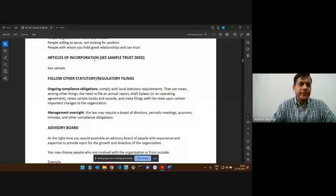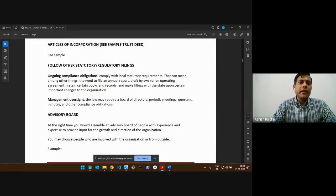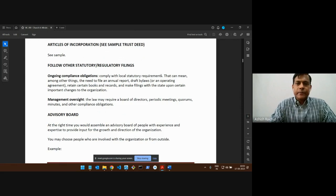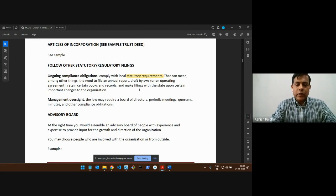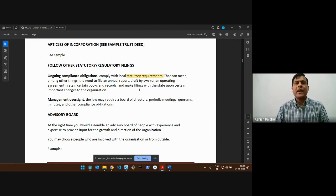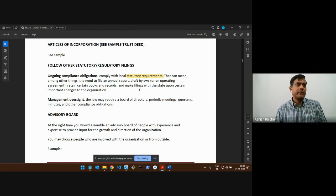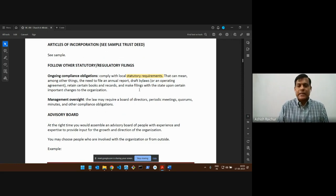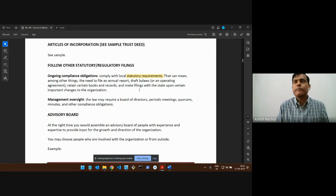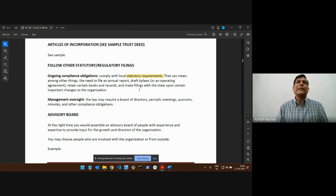Now the moment you form a legal entity, we need to follow the statutory requirements of the government. For example, for us as a church, we have tax-exempt status — we don't pay tax on money given to the organization. When we register, we register as a religious organization under a particular category called 12A, so we get tax benefits and don't pay tax on our income.